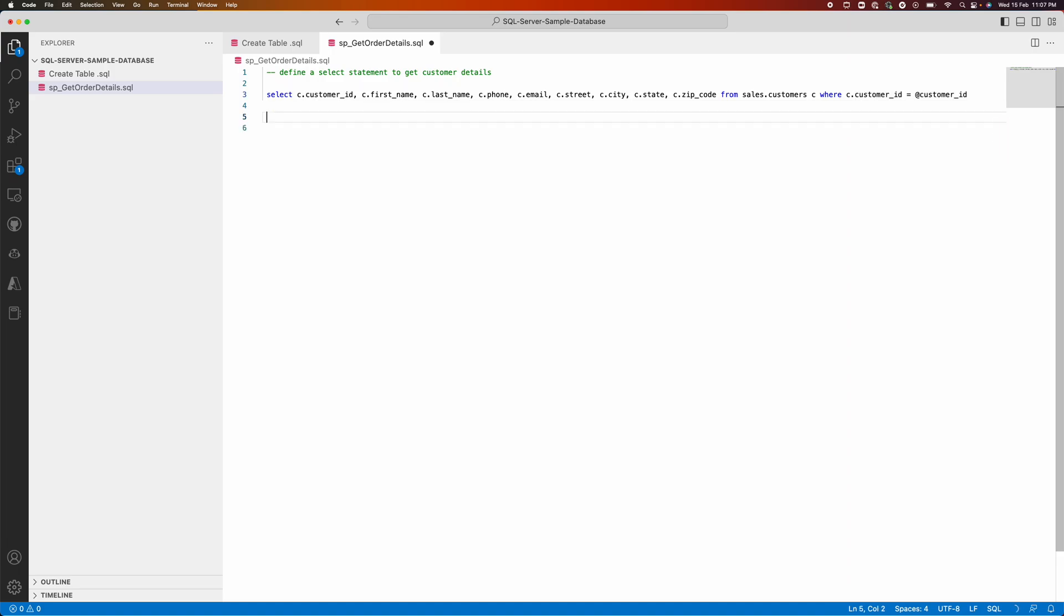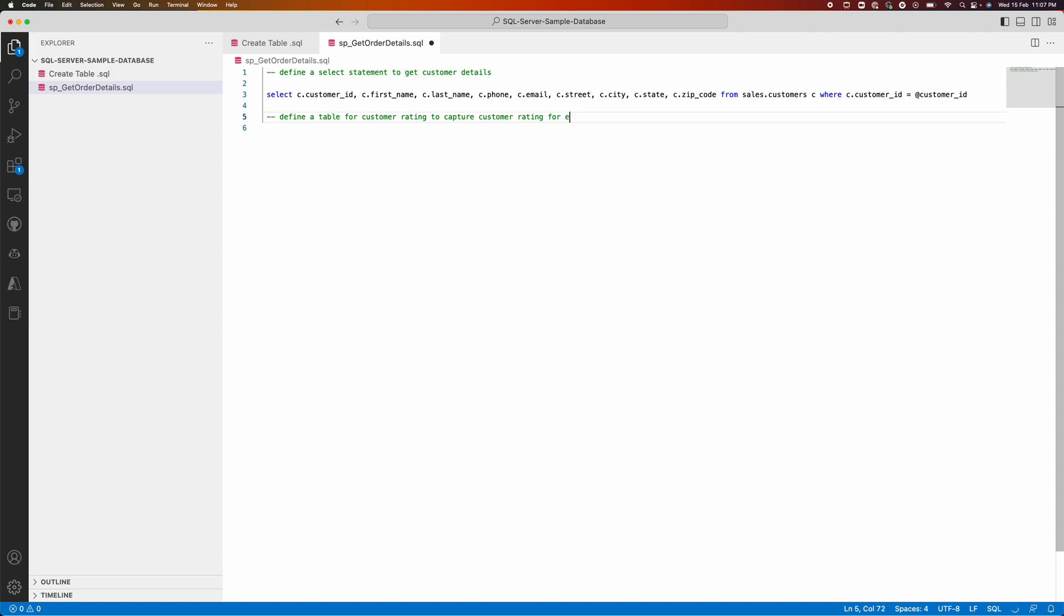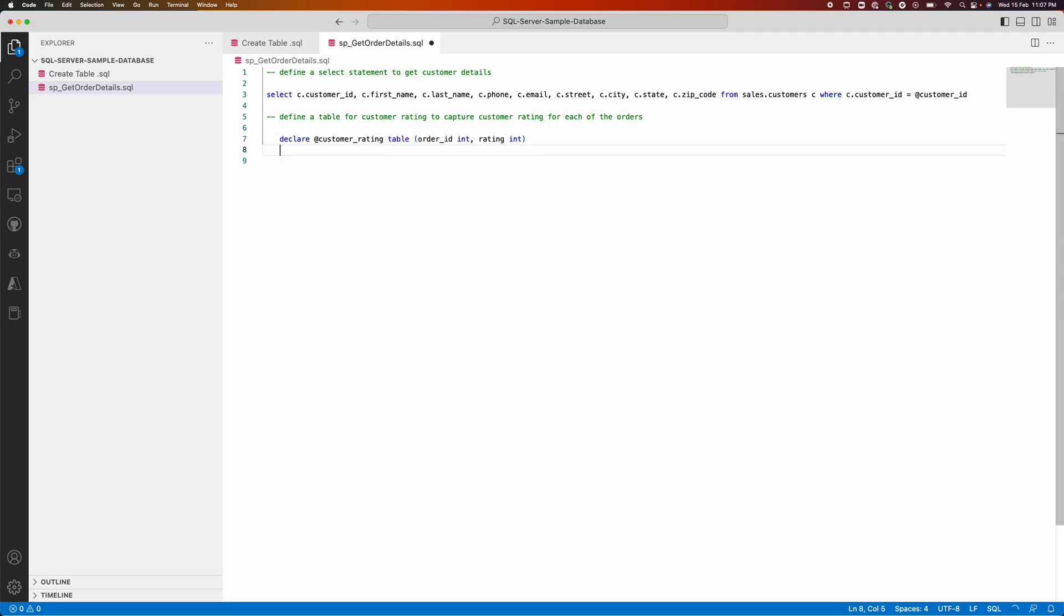Let us see how it can help in defining a new table altogether for customer rating to capture customer rating for each of the order. I need to define a table altogether. It's declared a customer rating table.